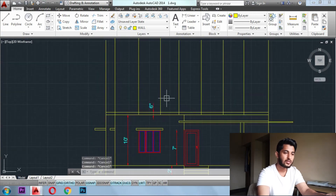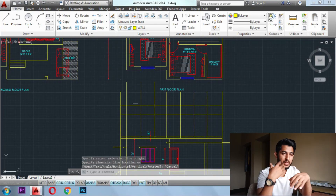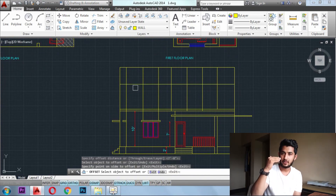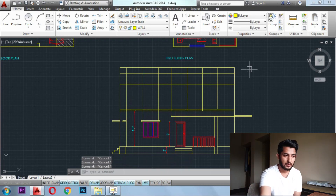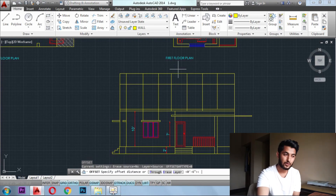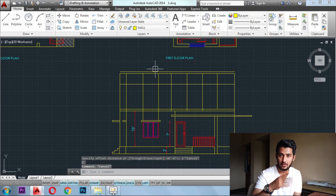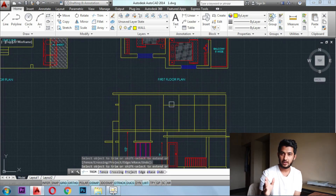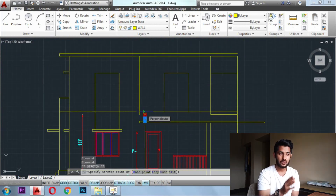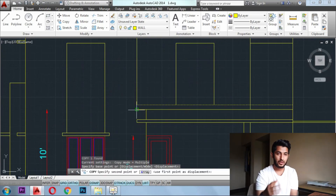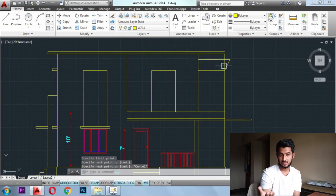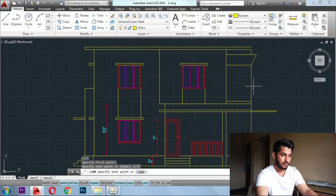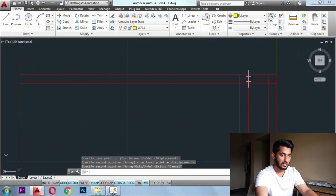Once we have finished our ground floor, we can begin the same method for the first floor — erecting vertical lines, then giving levels like the window level and the slab level. We have to draw it the same way as we did for the ground floor. Once we are done with the reference lines — we call these lines reference lines — depending on the plan, we remove all the extra lines we don't need. We remove all the extra lines the same way we did for the ground floor.